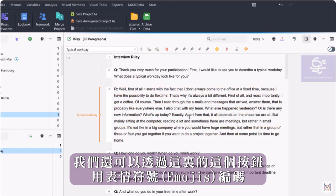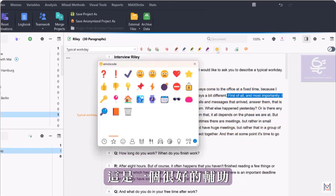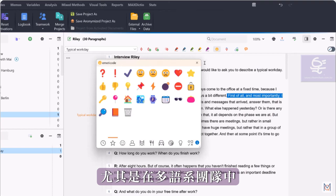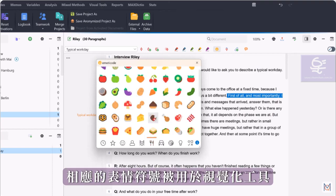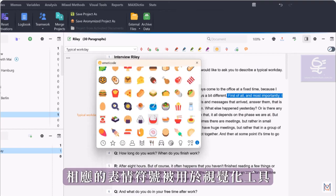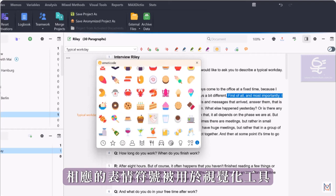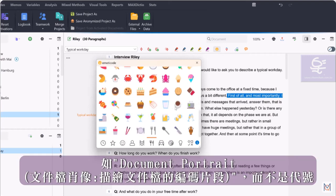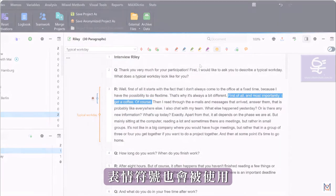In addition, we can also code with emojis via this button here, which can be a good help, especially in multilingual teams. Instead of a code name, the respective emoji is then used. In visual tools, such as the document portrait, the emoji is then used as well.